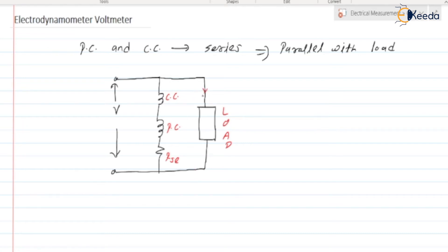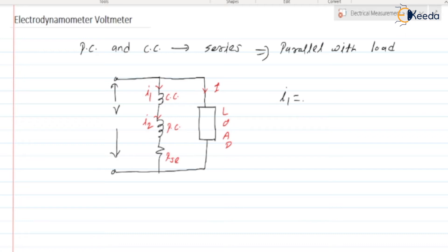Current flowing through the load is I. Current flowing through the current coil is I1, and current flowing through the potential coil is I2. As the current coil and potential coil are both connected in series, we can say that I1 is equal to I2. And the value is I1 = I2 = V / RSE, provided that the current coil and potential coil inductances are neglected.